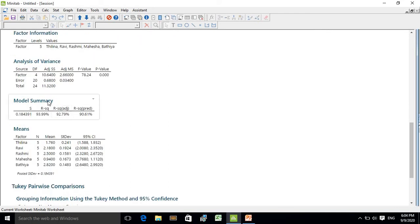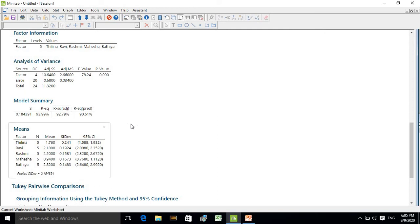This is the model summary. The R-squared adjusted value is 92.79%, meaning that 92.79% of the variation in your dependent variable is explained by the treatment. This is also the means table, showing the mean yield value for each of the five treatments.